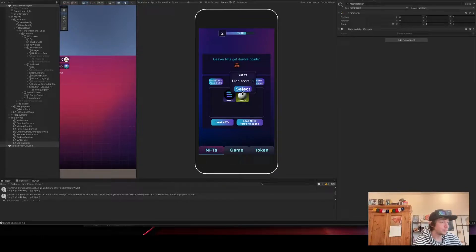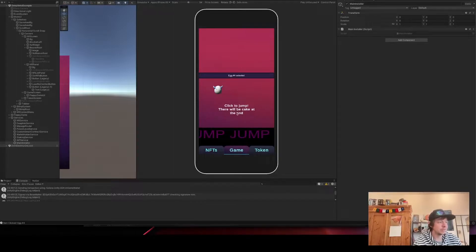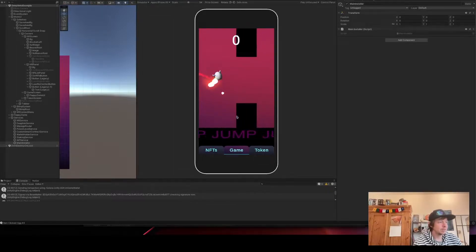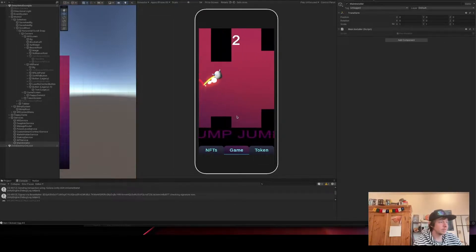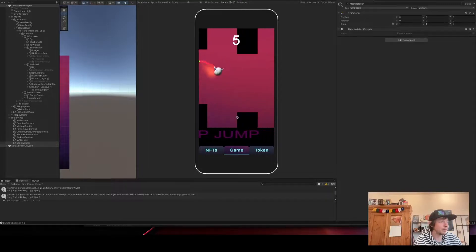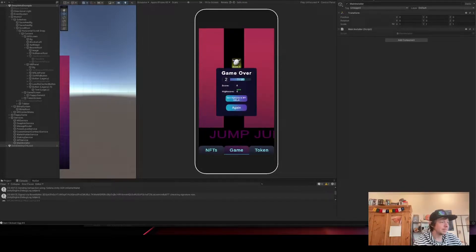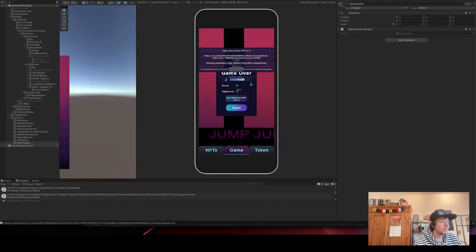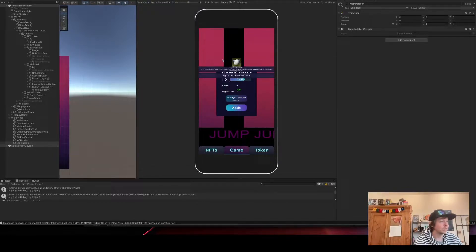First of all, let's try it out. I select an NFT, I start jumping with it until I have a high score — in this case, like five points — and now I can click this little button here: 'Save High Score.' You can see some locks here, so it takes my account and sends a transaction.